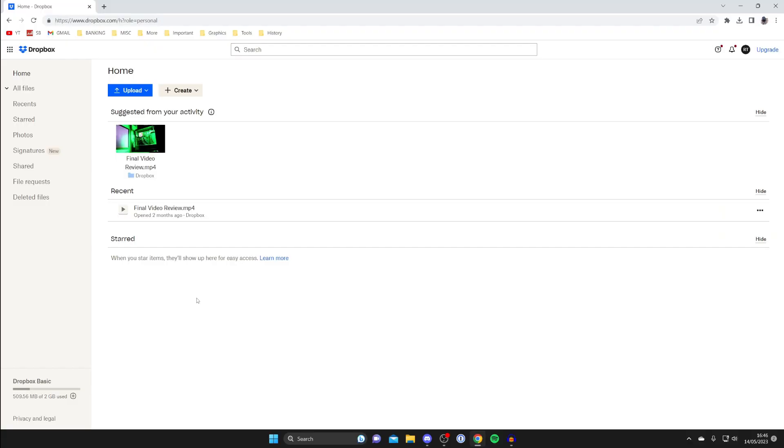Dropbox is a great tool for sharing your files so I'll show you how. Firstly come to dropbox.com like this and then go to the top left and tap on home.